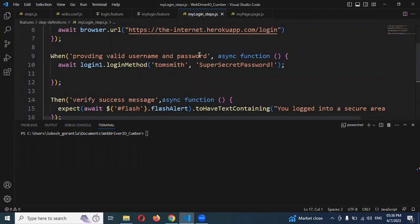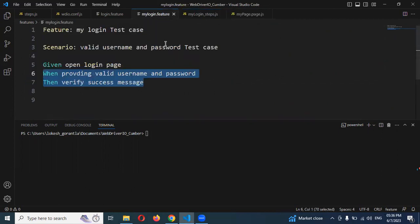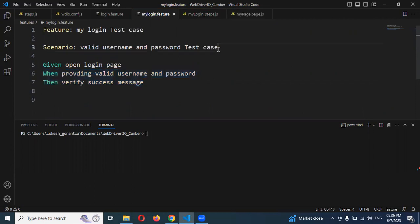Now we are going to use scenario outline. Scenario outline is useful when you want to use multiple sets of data to validate both valid cases and invalid cases. Both combinations can be used in one single function without impacting our code. Basically, scenario outline is called a data-driven framework, with data-driven concepts built in.